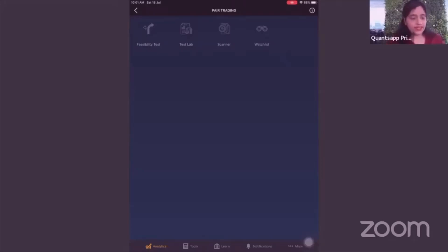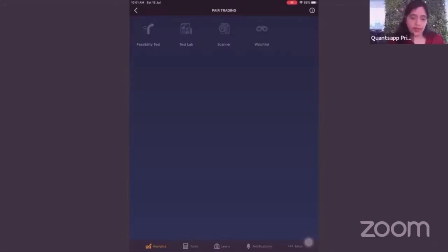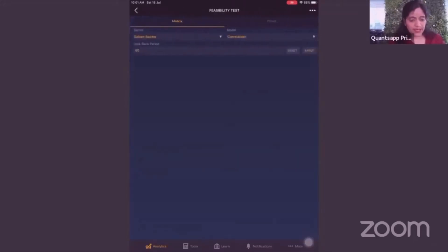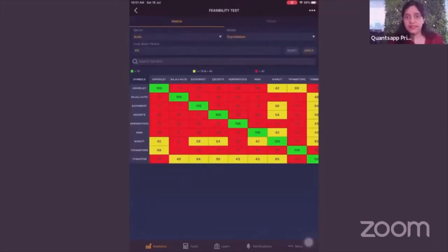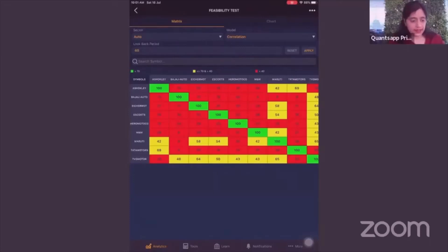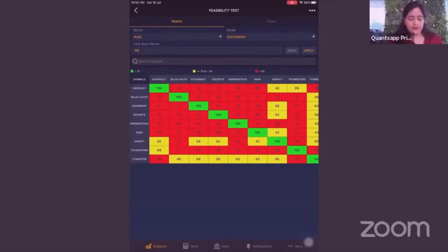When you open pair trading, you will see four tabs: feasibility study, test lab, scanner, and watch list — basically an end-to-end bouquet of pairs provided to you. Let's understand what a feasibility test is. When you open it, you see a metrics table — don't get confused, these metrics mean a lot.